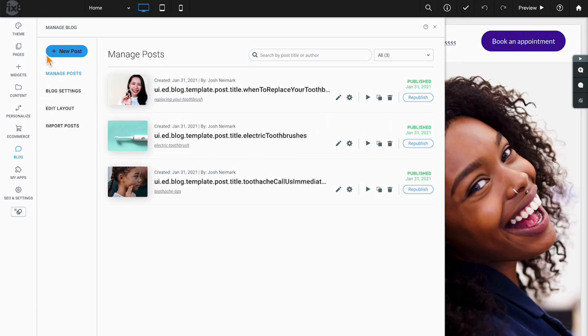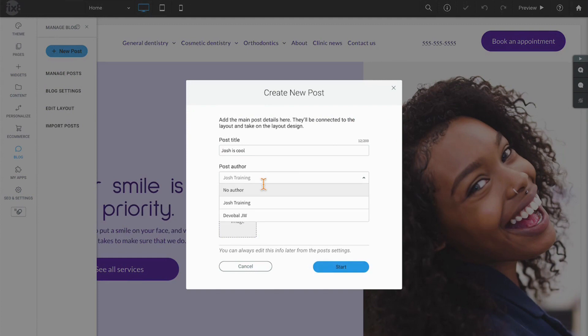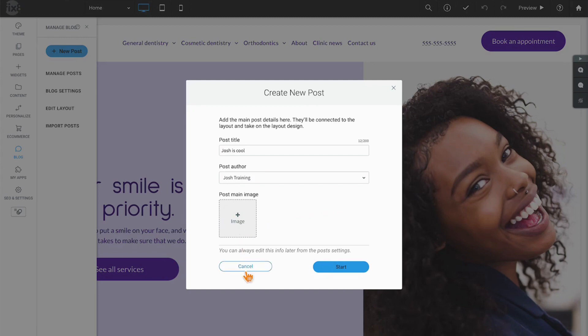Beginning at the very top, you have the button that allows you to create a new post. Simply clicking on that button allows you to name the post, determine the author of the post, as well as if the post is going to have an image or a main image.